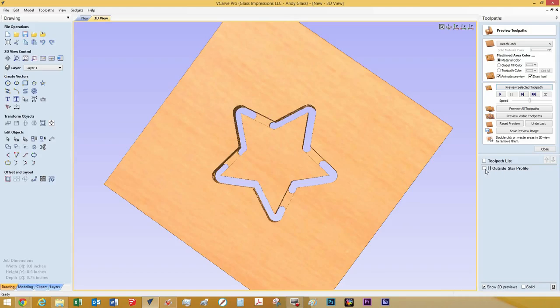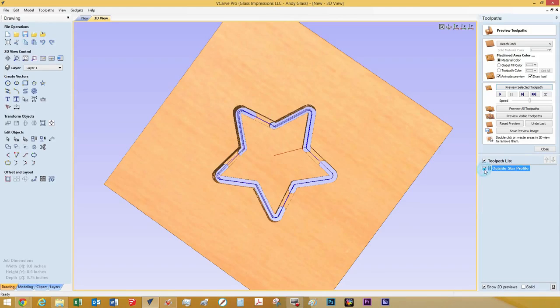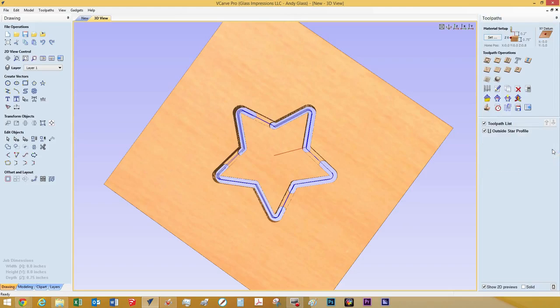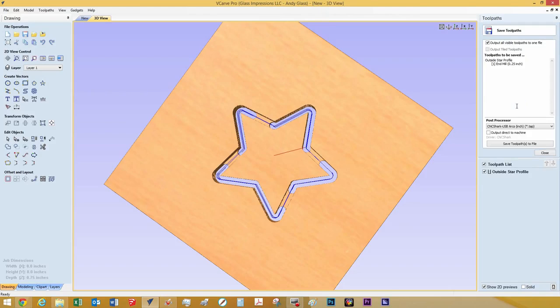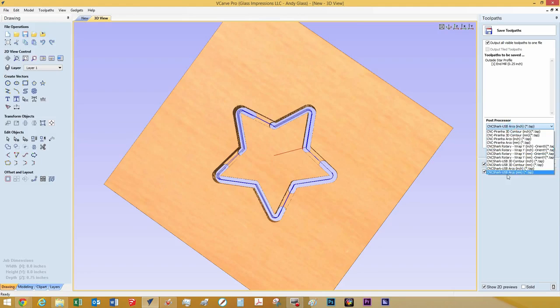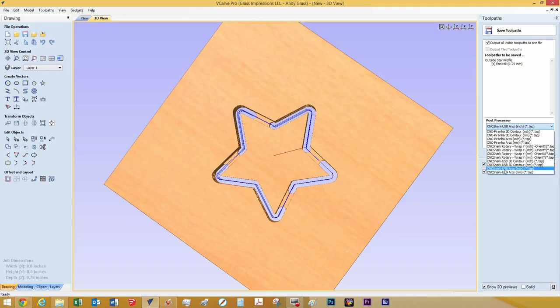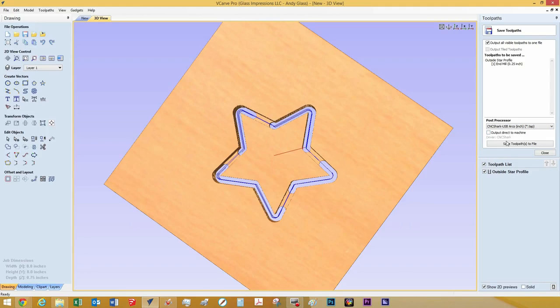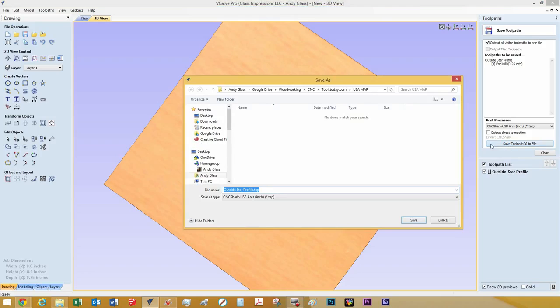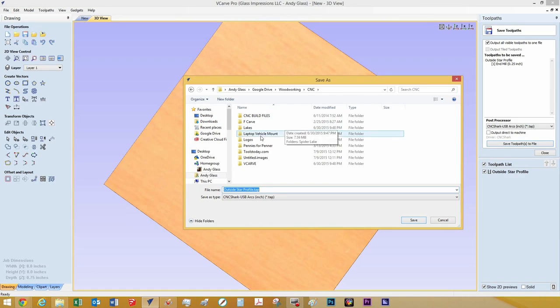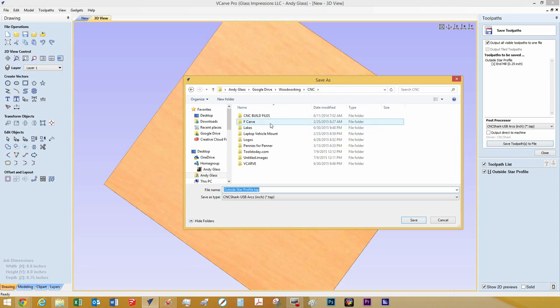So now we need to save this toolpath. So we're going to check the toolpath. We'll hit close out of the preview. And then we'll go to the save toolpath button. And here you can select your machine that you're using. I have a CNC shark and I operate in inches. So I will click that. And then I will click save toolpath to file. We will go find our CNC. And we will name this outside star profile. And we will click save.